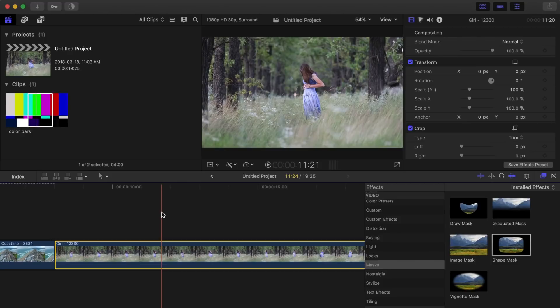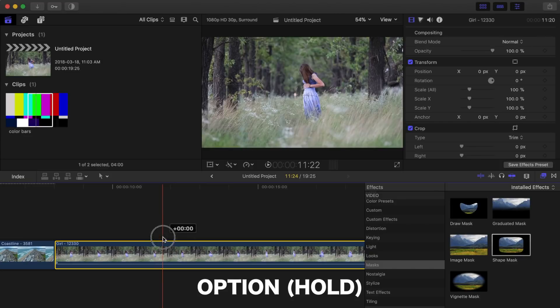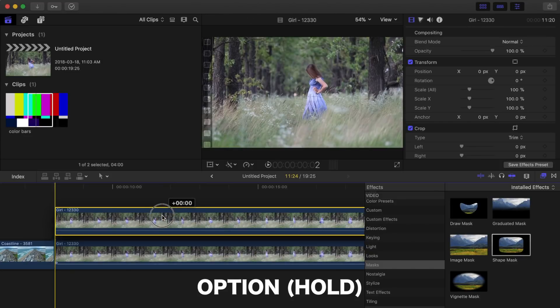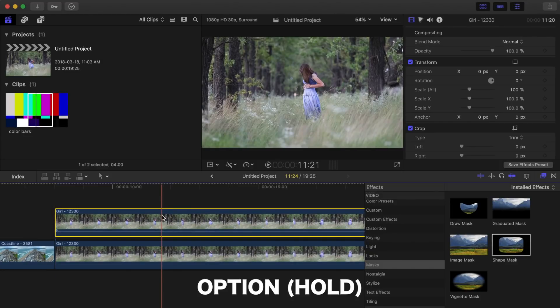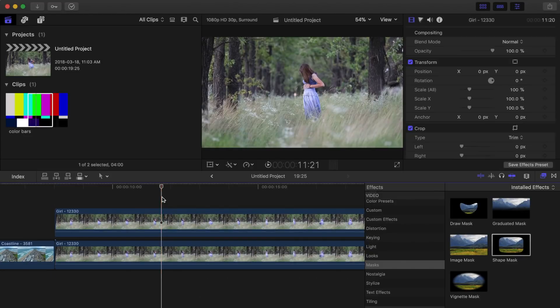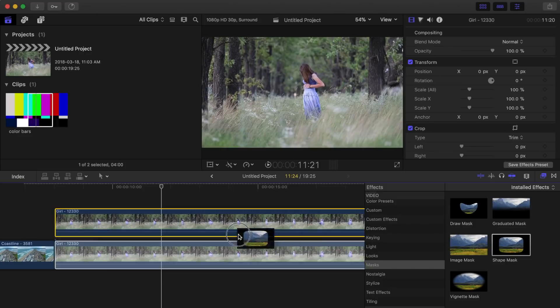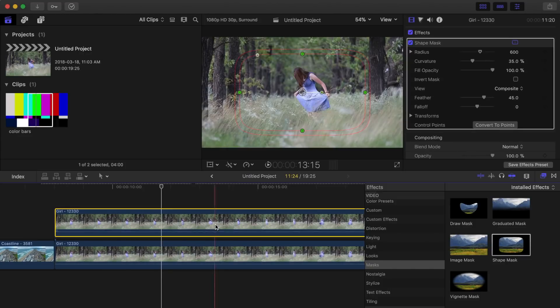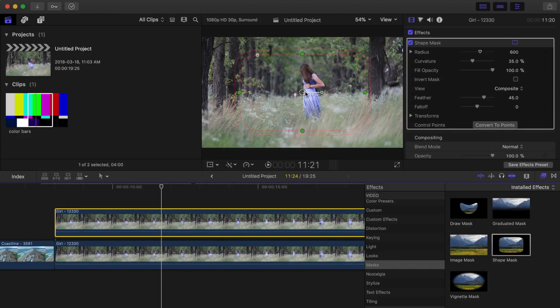First thing we need to do is duplicate our clip. Hold down the Option key and drag up the clip to make a copy of it. Next, apply the shape mask and resize it to fit the subject in the clip.